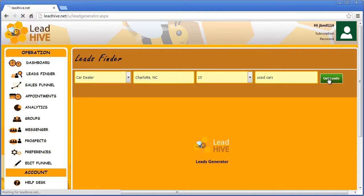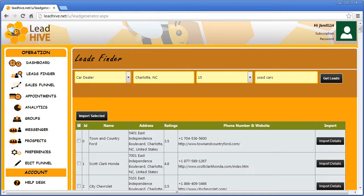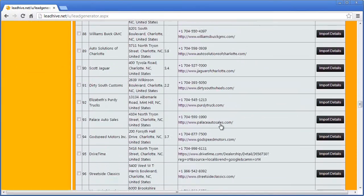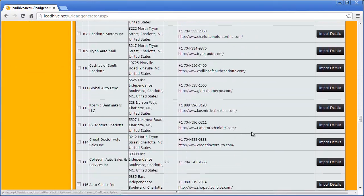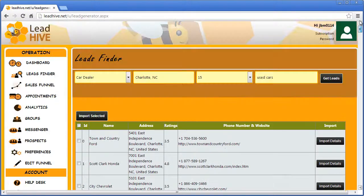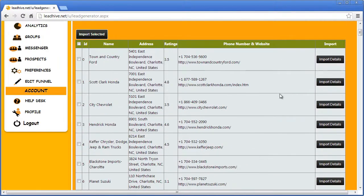Now once I click on Get Leads it's just a matter of moments before LeadHive gives me results I can begin to put right to use. Just take a look at all the leads it found for me.